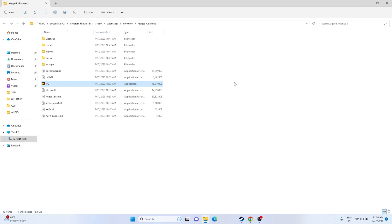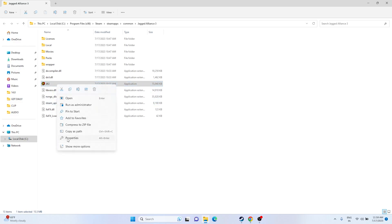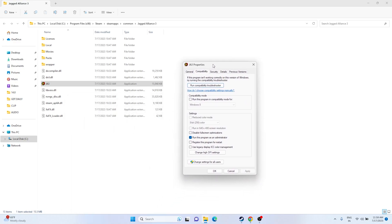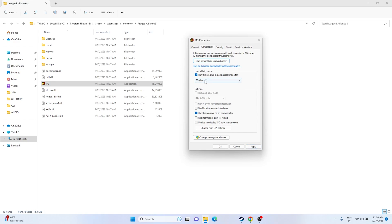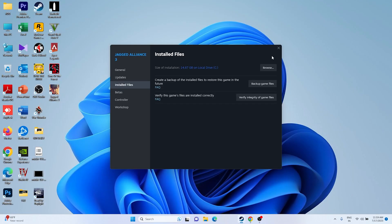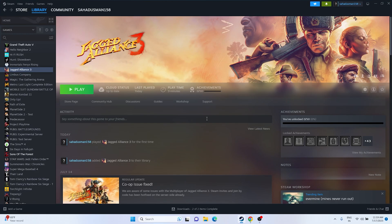If that doesn't work, try launching the game in compatibility mode. Right-click the executable, go to Show More Options, Properties, then Compatibility. Check 'Run this program in compatibility mode' and set it to Windows 7 first. If Windows 7 doesn't work, try Windows 8. If the compatibility mode doesn't help, undo those changes — uncheck both options — click Apply and OK, then move to the next step.